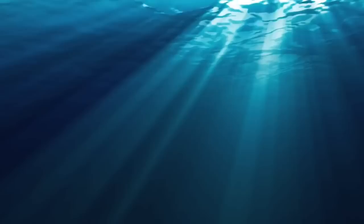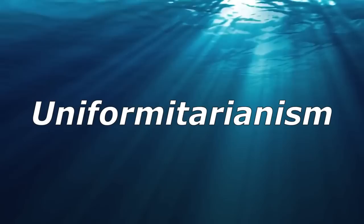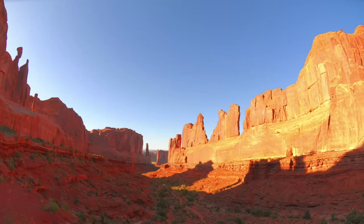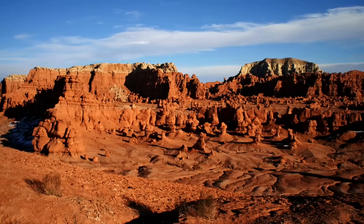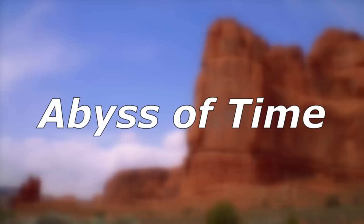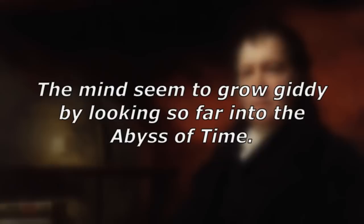This idea would have a couple of different names including deep time and uniformitarianism, which the specific definition to that second one is that Earth's geological processes acted in a similar fashion in the past as they do now, and act in a uniform cycle that accounts for the geological changes it has undergone. But another name was eventually given to this idea, which is the Abyss of Time, which seemed to have been inadvertently created by one of Hutton's boat companions, John Playfair. During the initial trip to Siccar Point, he stated, the mind seemed to grow giddy by looking far into the abyss of time.